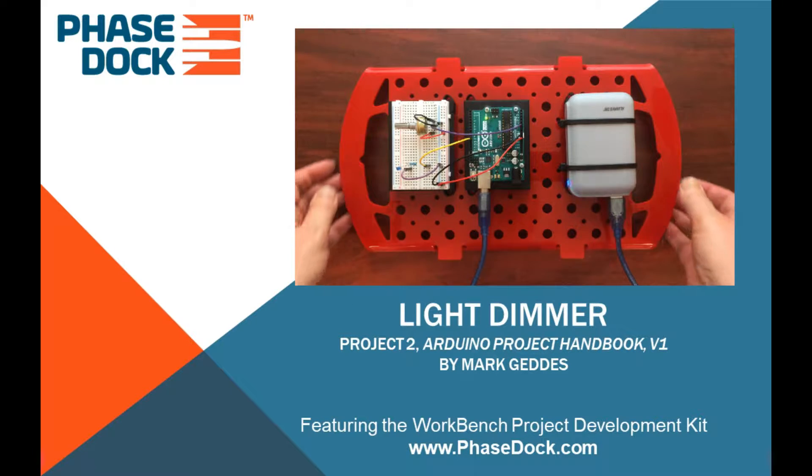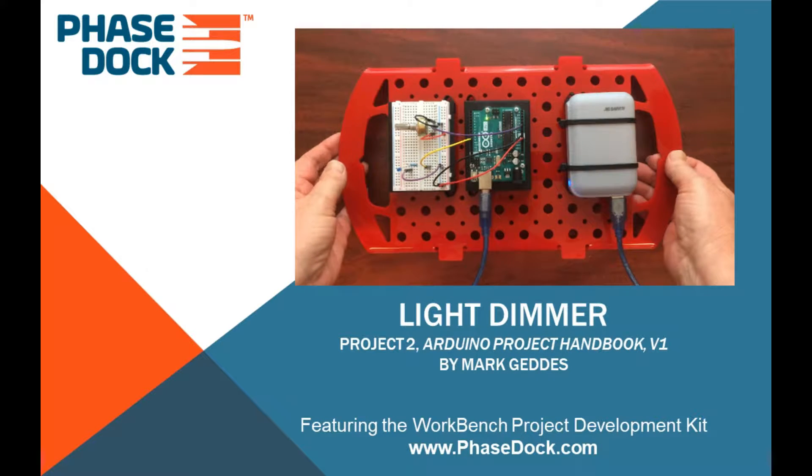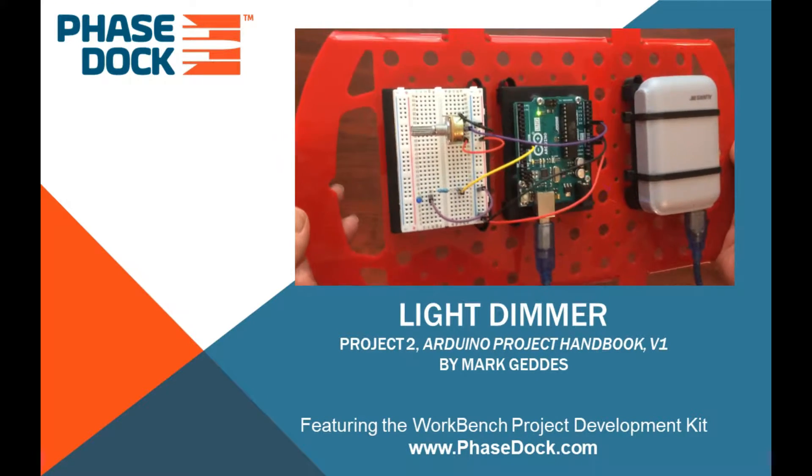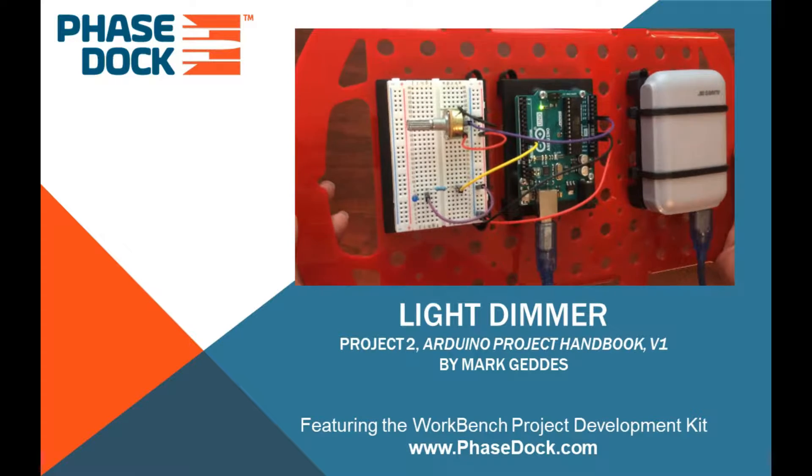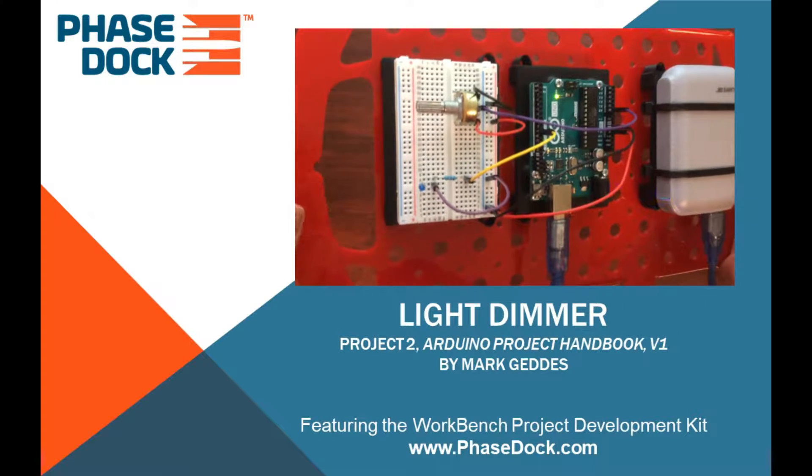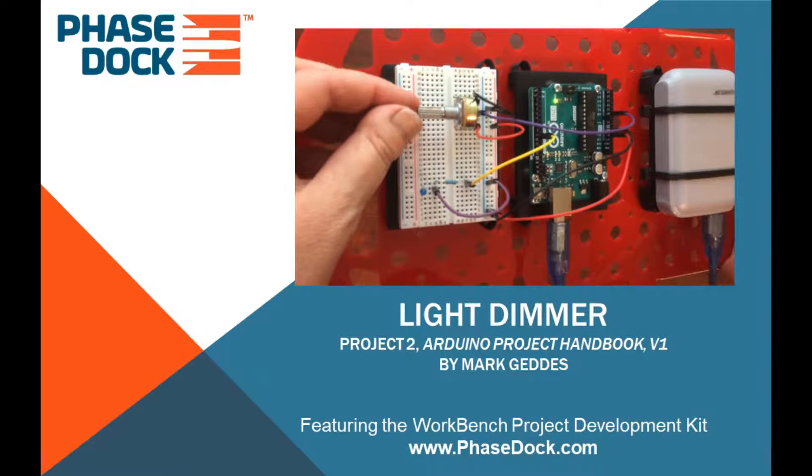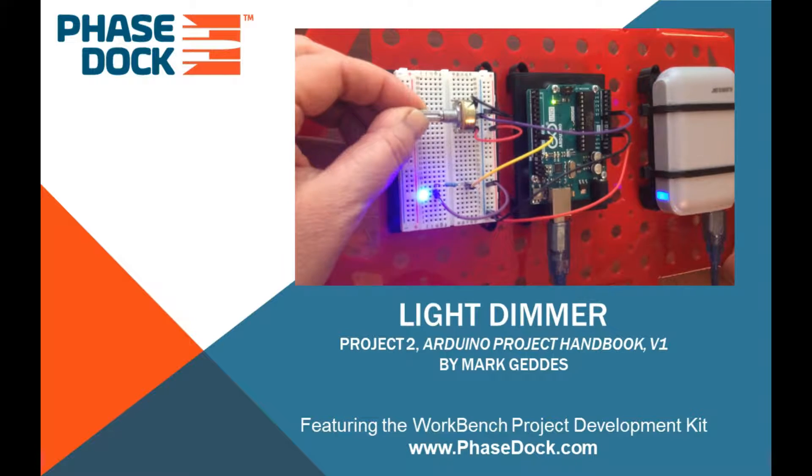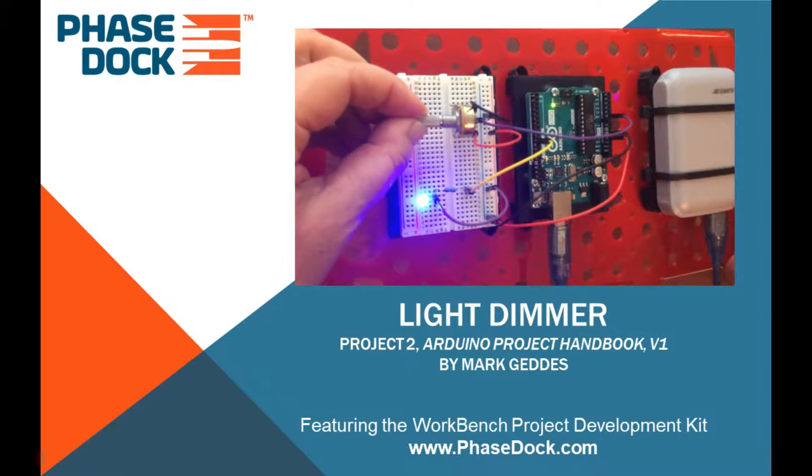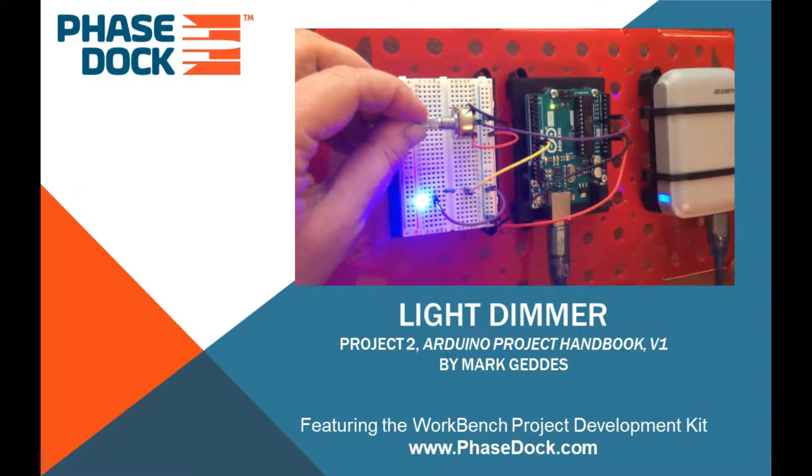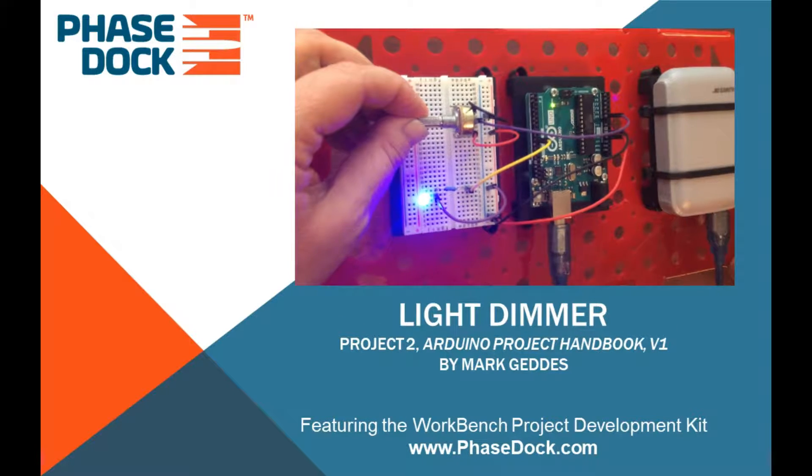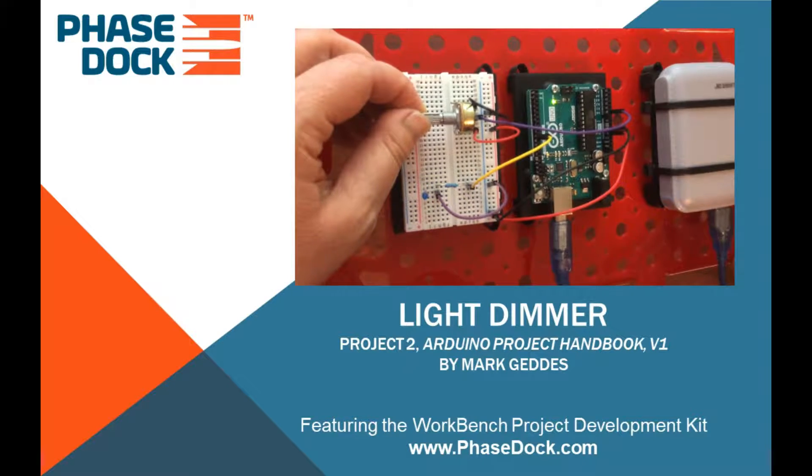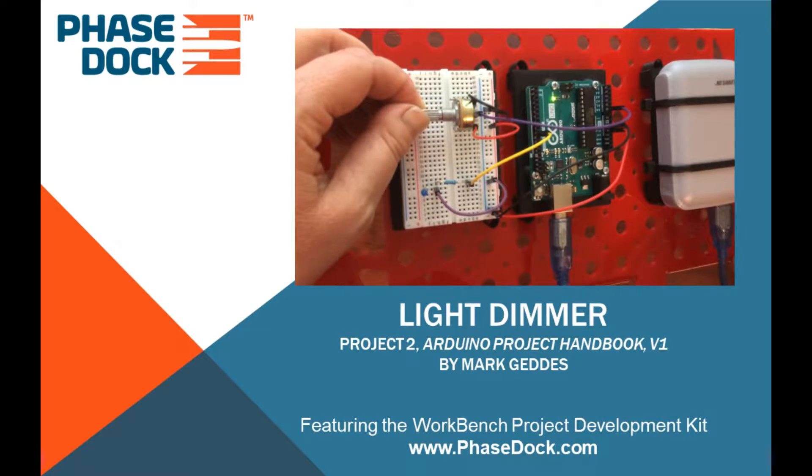In this project, you will create a dimmer switch by adding a potentiometer to control the brightness of an LED. You will learn how the potentiometer functions and interacts with the Arduino, which effectively translates analog signals into digital.